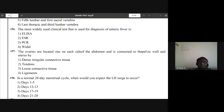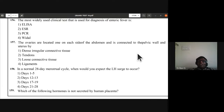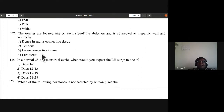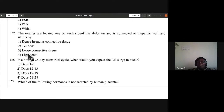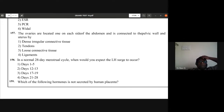Question 157: the ovaries, one on each side of the abdomen, are connected to the pelvic wall and uterus by ligaments. D is the answer — 157th.